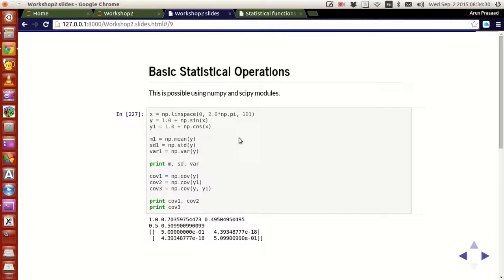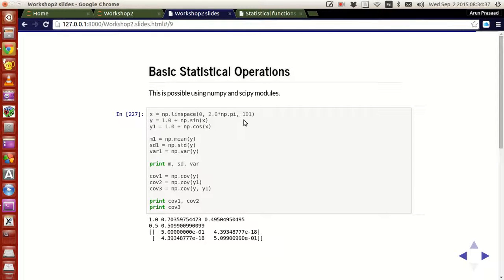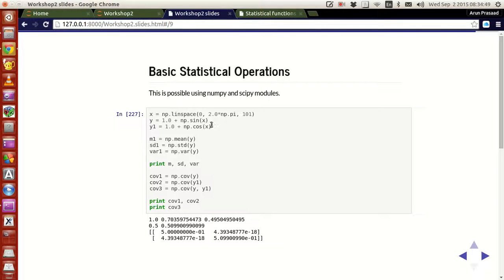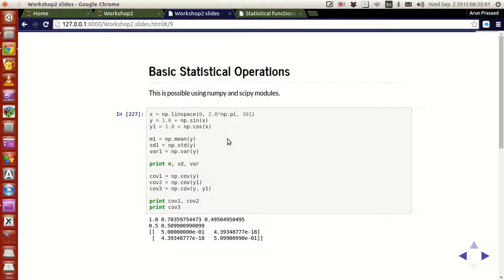Let's say you have a value x and you calculate y. y is actually 1 plus numpy of sin, y1 is 1 plus numpy of cos. So y is actually 1 plus sin x, y1 is actually 1 plus cos x. Now if you want to calculate the mean of functions, what you do is in Python, in numpy, you have this function called mean, with which you can calculate the mean of the function.